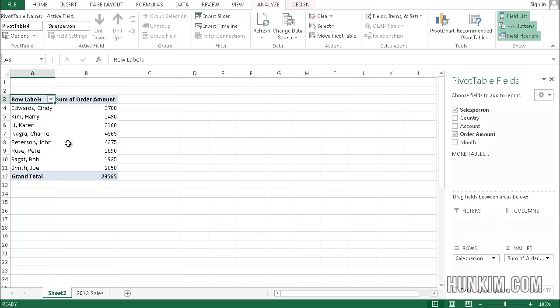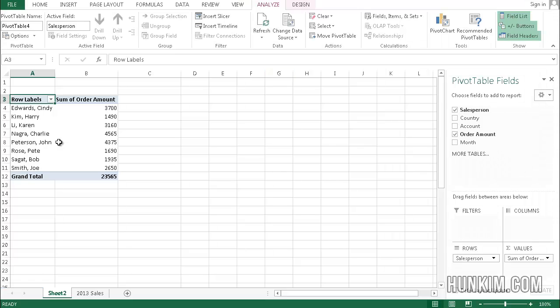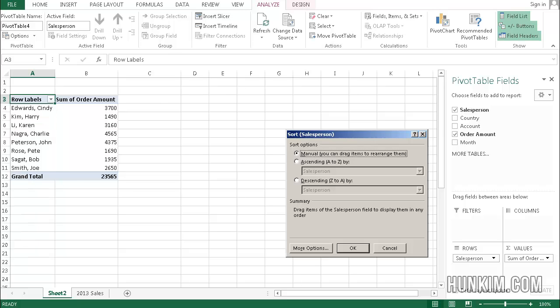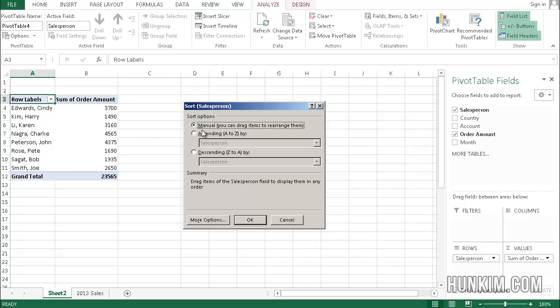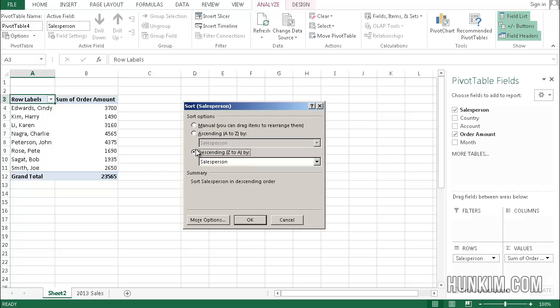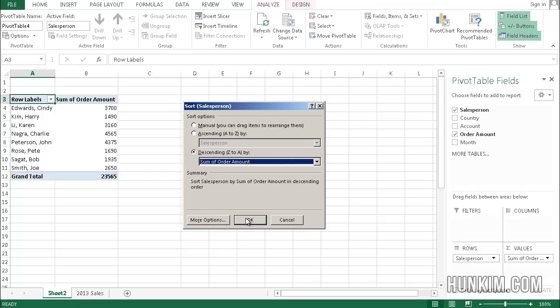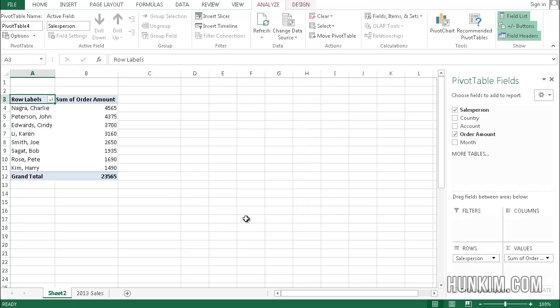The nice thing about pivot tables is not only can you see this information, you can also hit the drop-down box and sort things. If I sort more sort options, you can even sort by descending by the sum of the order amount. Click on OK.